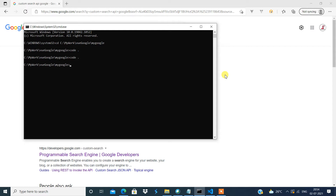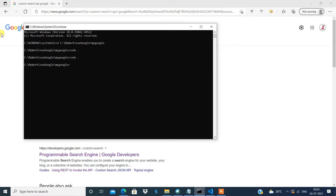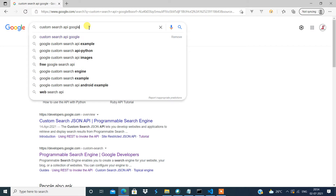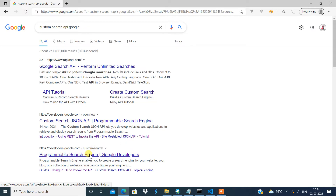In order to accomplish this, I'm going to use Vue.js and I've used the Custom Search API. All you need to do is go to Google and search for 'Custom Search API.' Click on the result at developers.google.com.